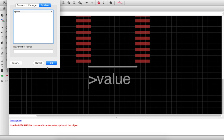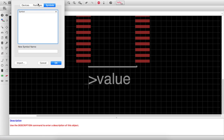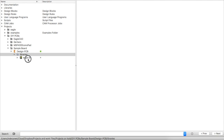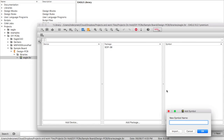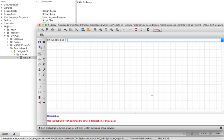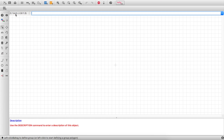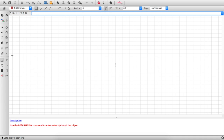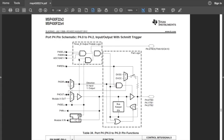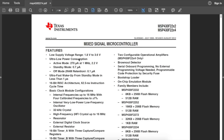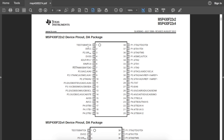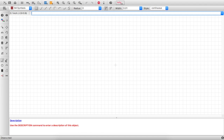Now I want to create a symbol. Close the package window, create a new symbol called MSP430F2274. This is the symbol editor — don't mess with this grid, because schematic wires have to click in the right places. It's a 38-pin symbol. Looking at the datasheet — there are a lot of pin names. I'll start by placing an outline line, then add the pins.